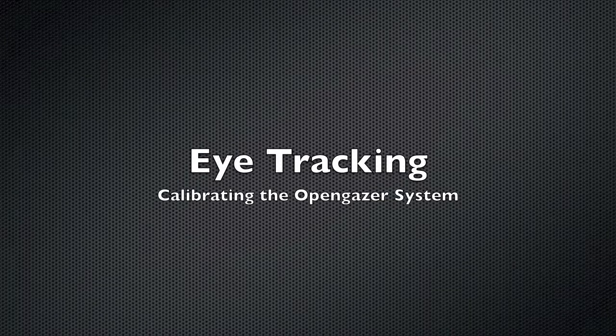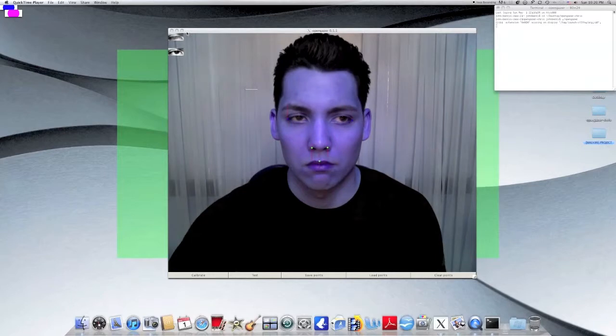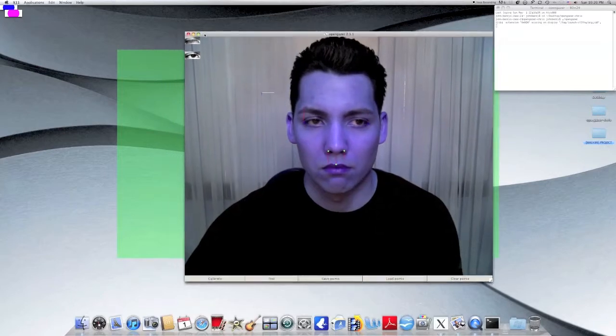Once gaze tracking points have been selected and saved, it is time to calibrate the system to each user's unique gaze.